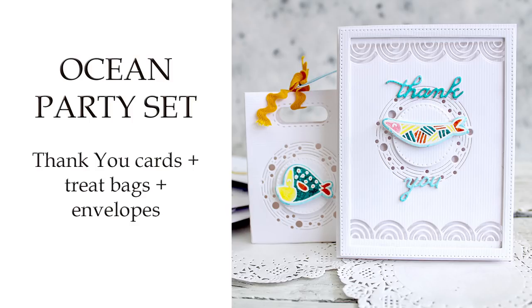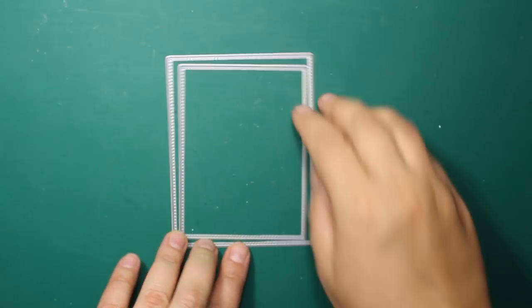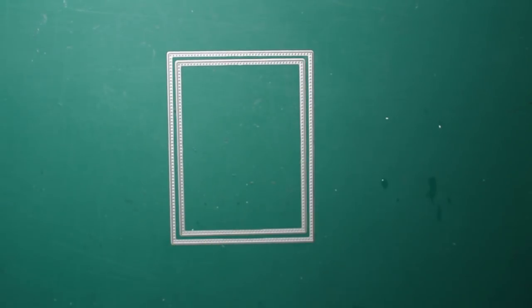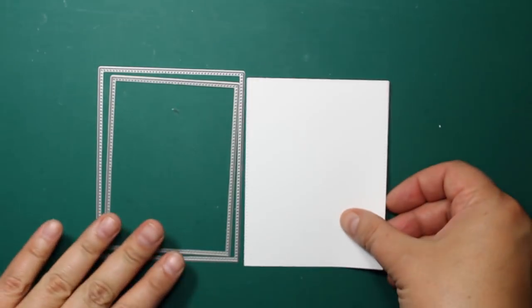Hi, Olga here. I'm back with a new tutorial and that is the ocean themed party set. Let's start with the thank you cards.